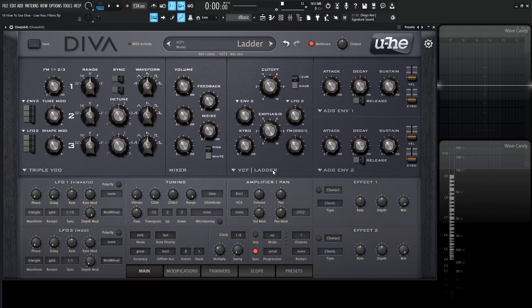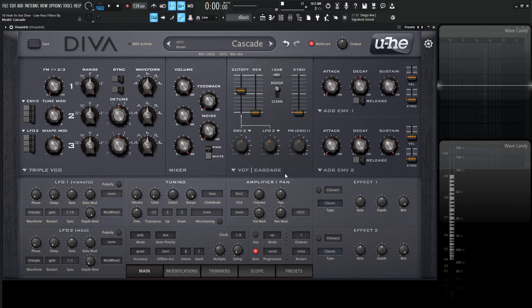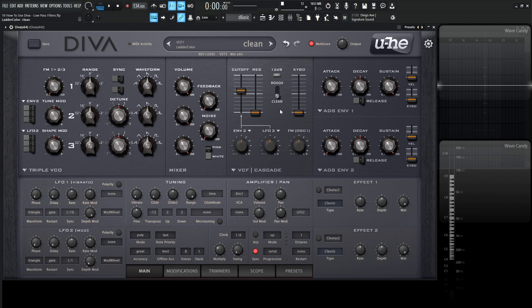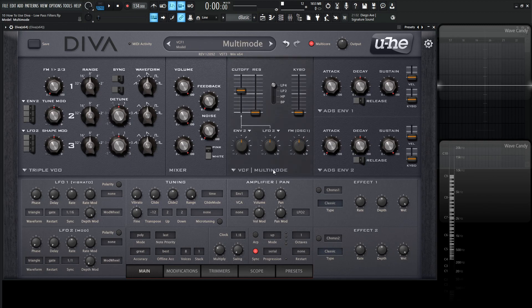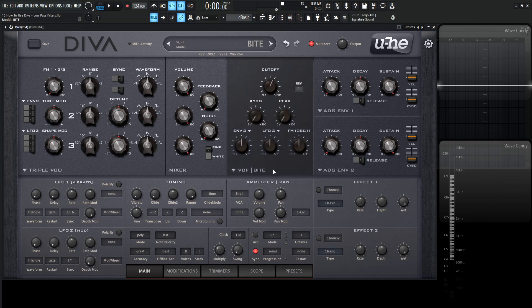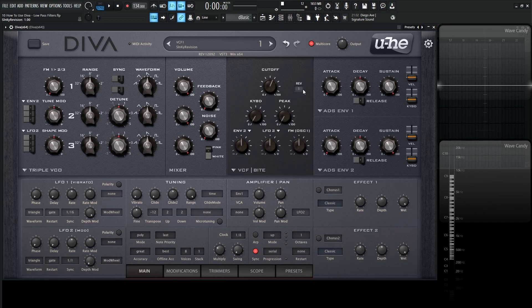Now this is modeled from the Mini Moog Model D. The next one up is Cascade and this one is the Roland Juno 60 in rough mode. If we bring the switch downwards to clean, this is the Roland Jupiter 8. Moving on, we have the multi-mode and this is the Roland Jupiter 6. The next is my personal favorite, the Korg MS20, called Byte over here in Diva with two revisions.